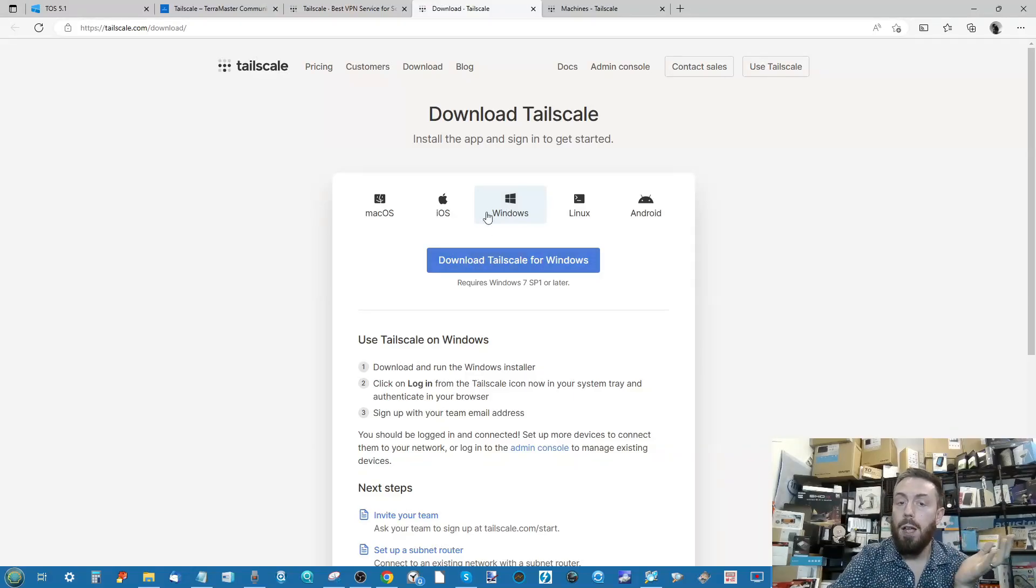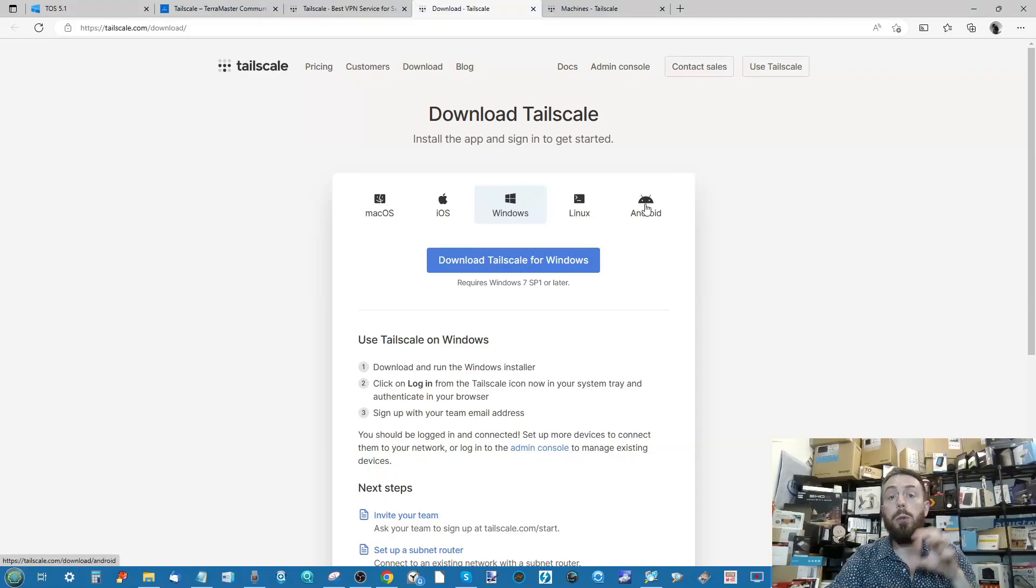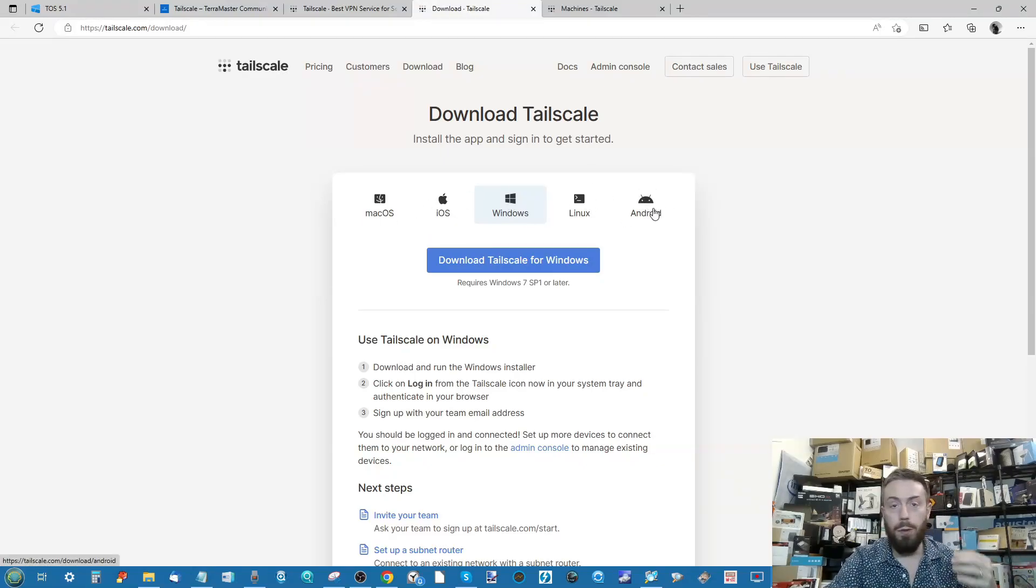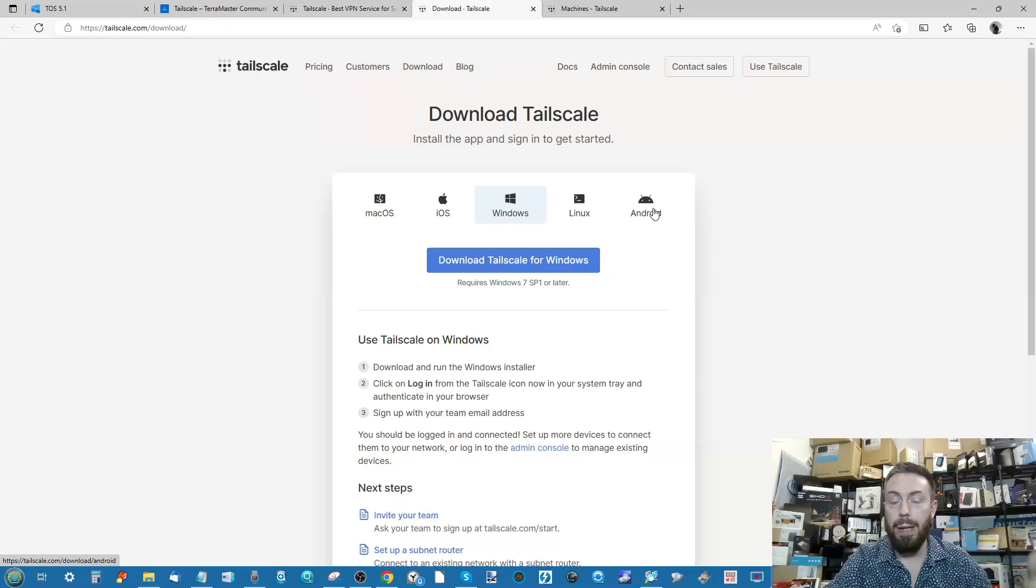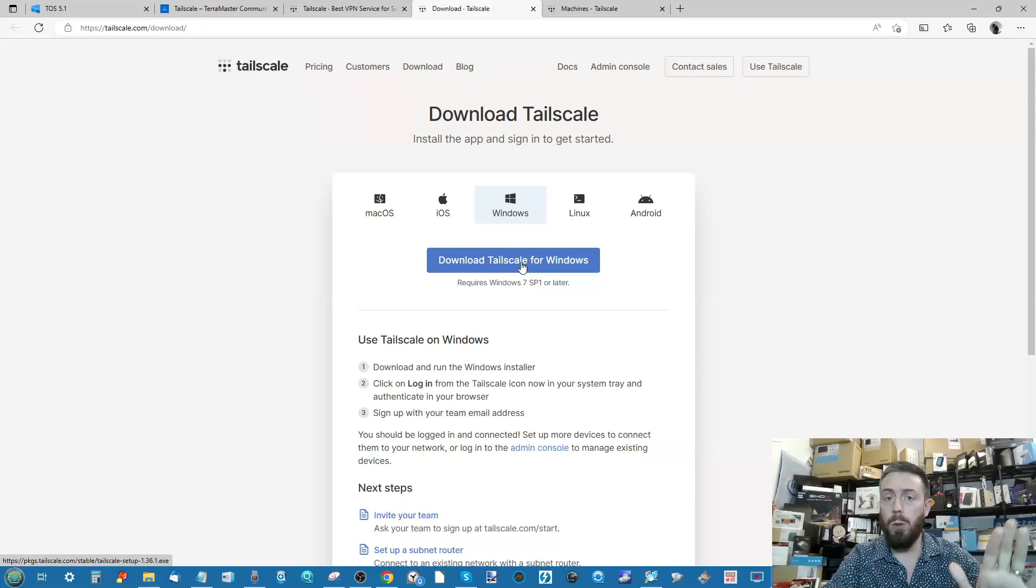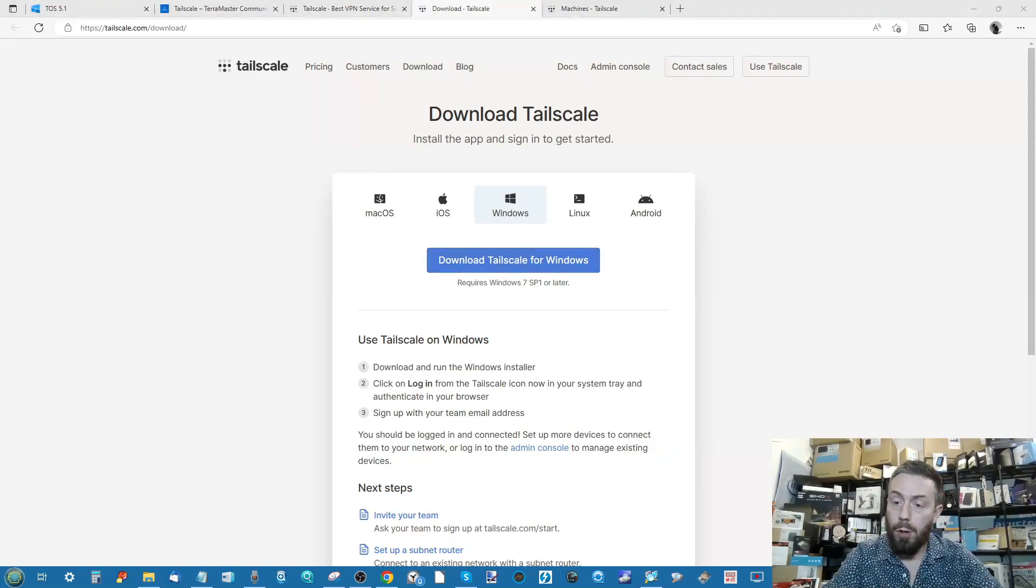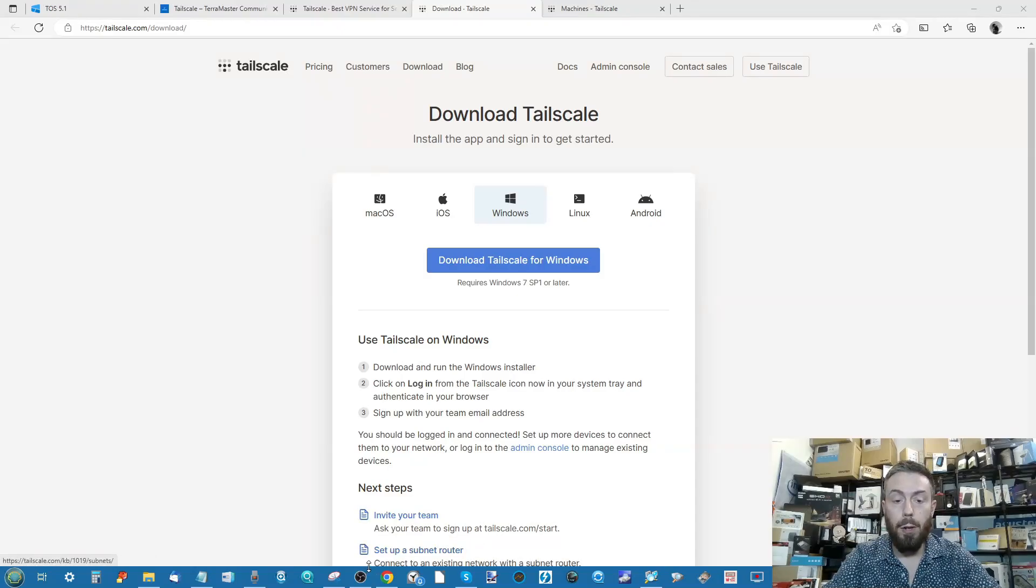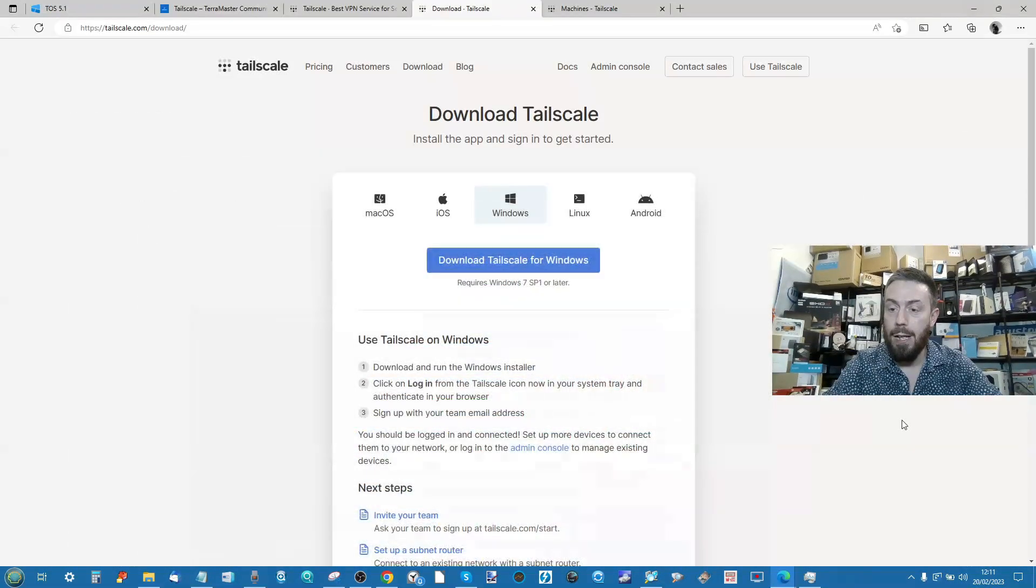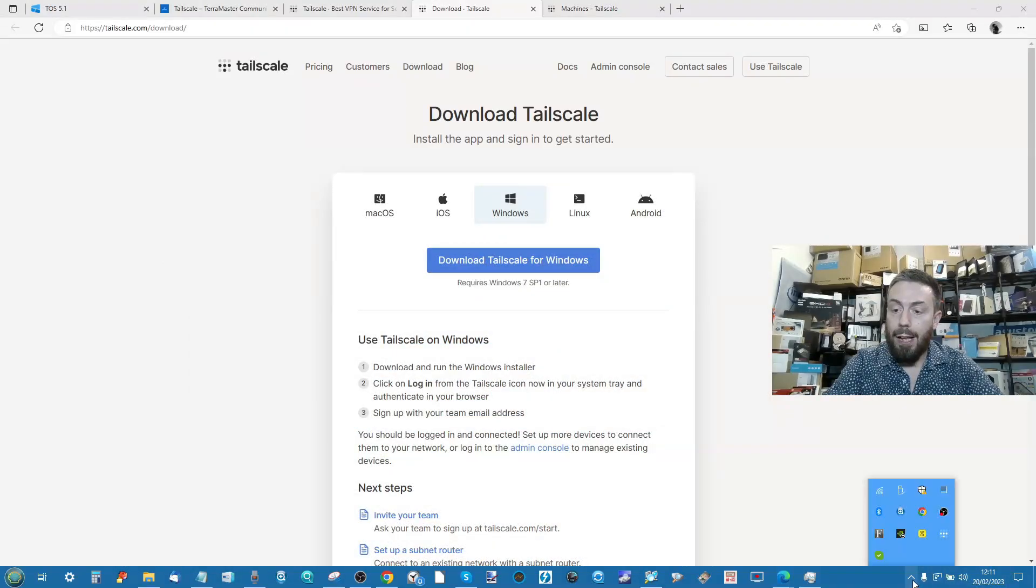Next, go to the download section, all this will be linked in the description, and from there download the version of Tailscale appropriate to your client hardware. So again, for Windows go for Windows, Android phones Android, you know the spiel. Go ahead and download that and install it just like you would any other exe. It will install and it will appear on the bottom right of your screen.